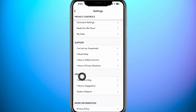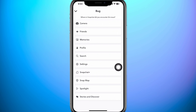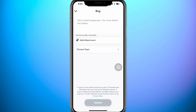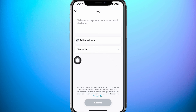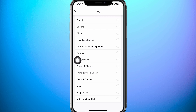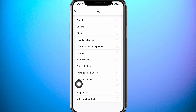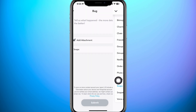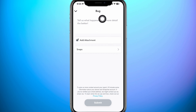So once you find it, select the first option: 'I spotted a bug.' Now from the available options, you need to tap on the second one that says Friends. So now on the next page, tap on Choose Topic. Then scroll down to the bottom and select Snaps. Now just type in the description of your issue on the top, then tap on Submit.